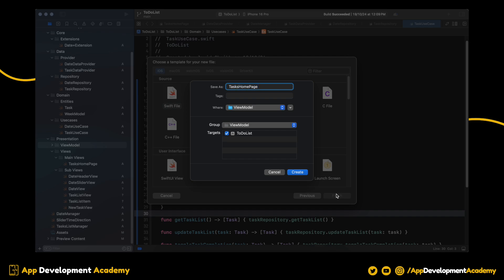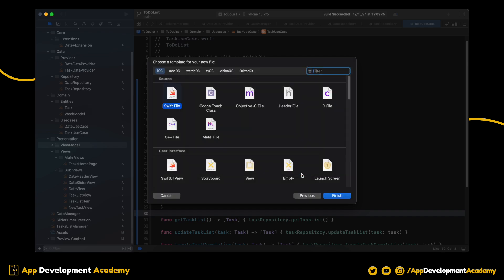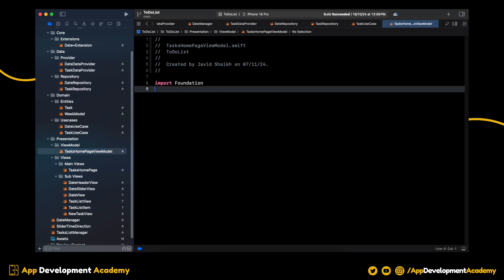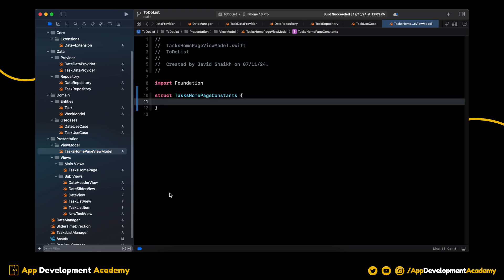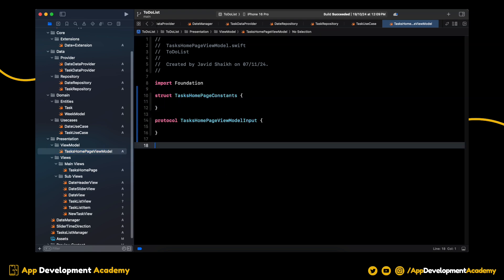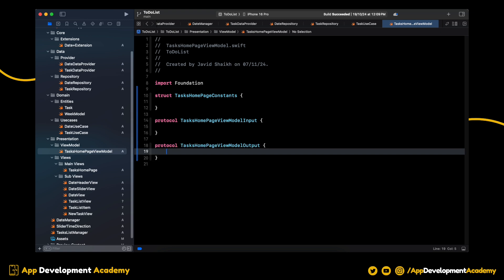Let's start by creating a Swift file for ViewModel class. In this file, we will have ViewModel constant, the input protocol and output protocol.